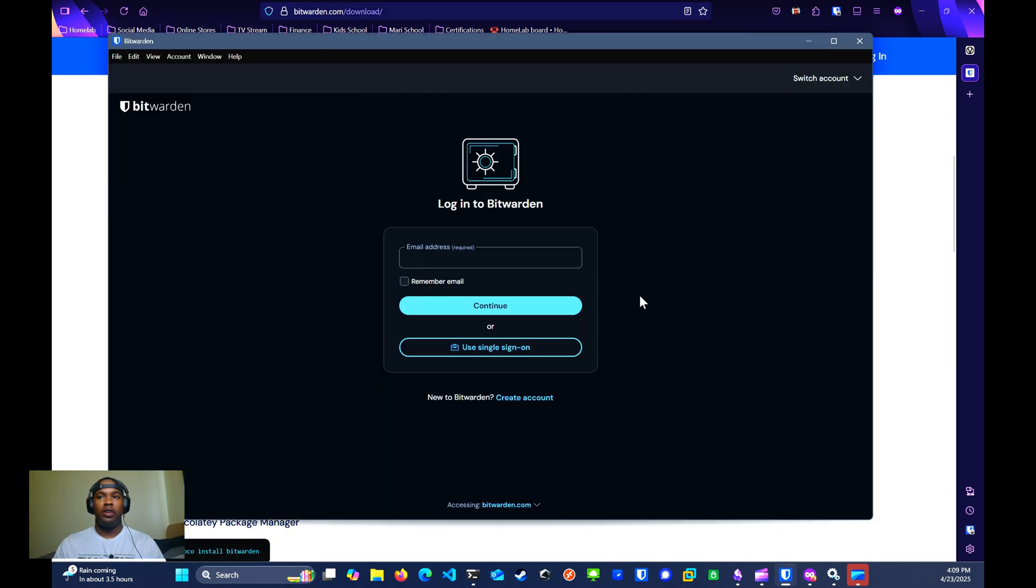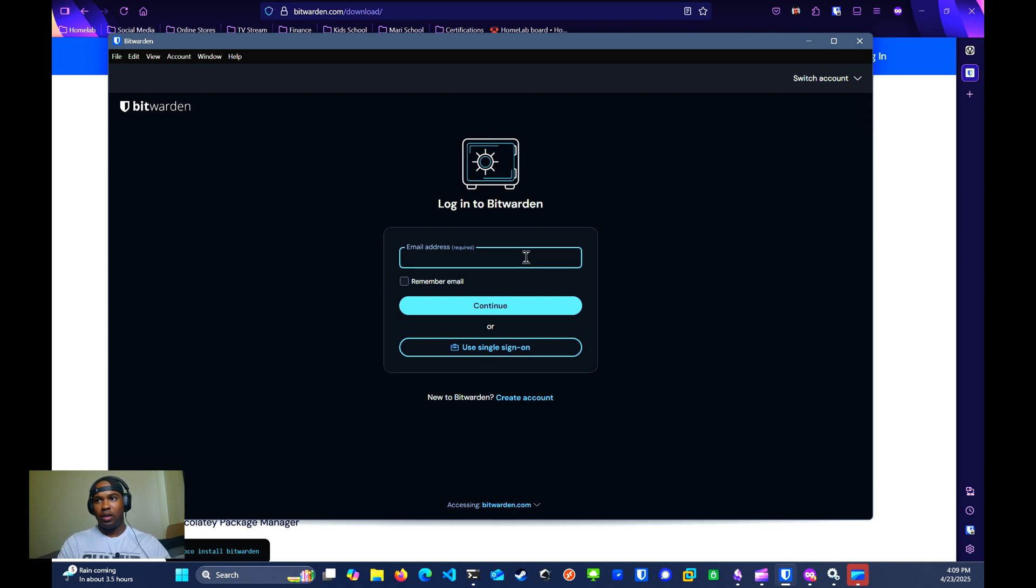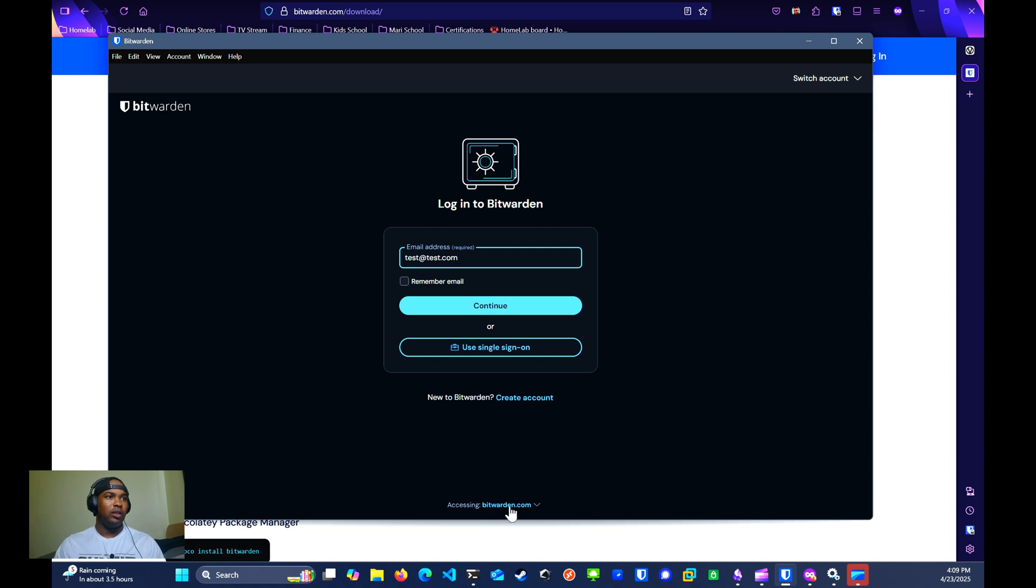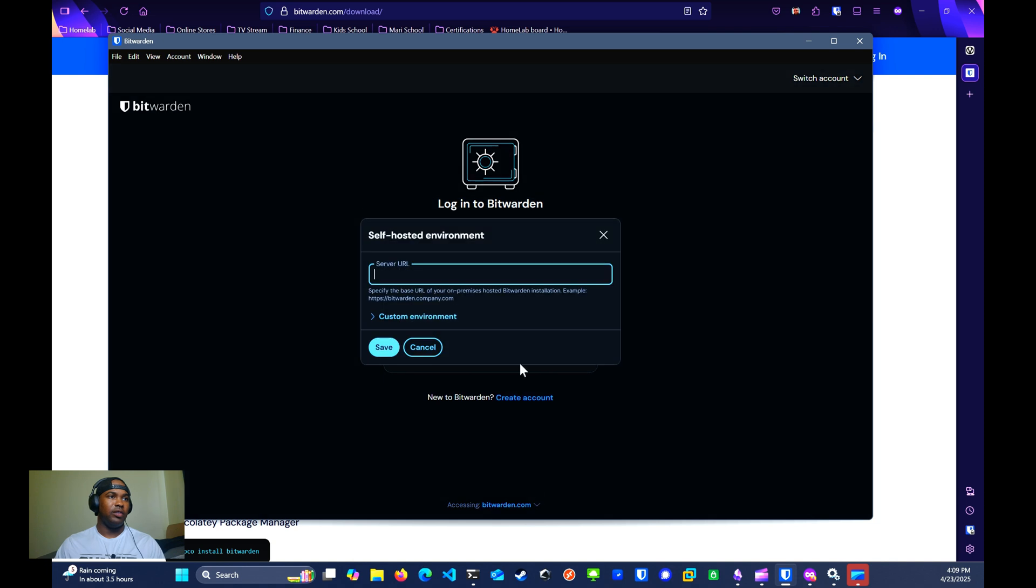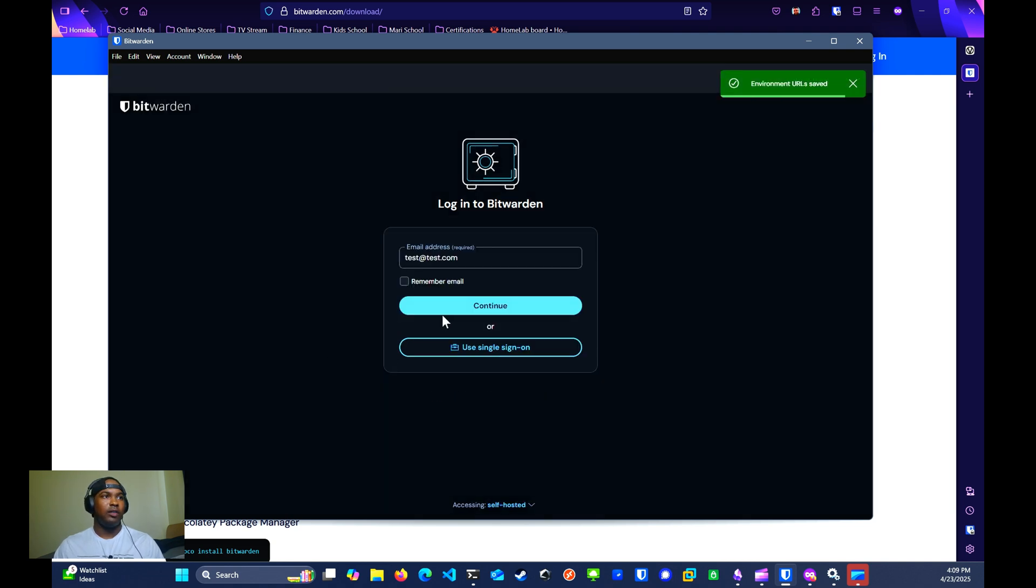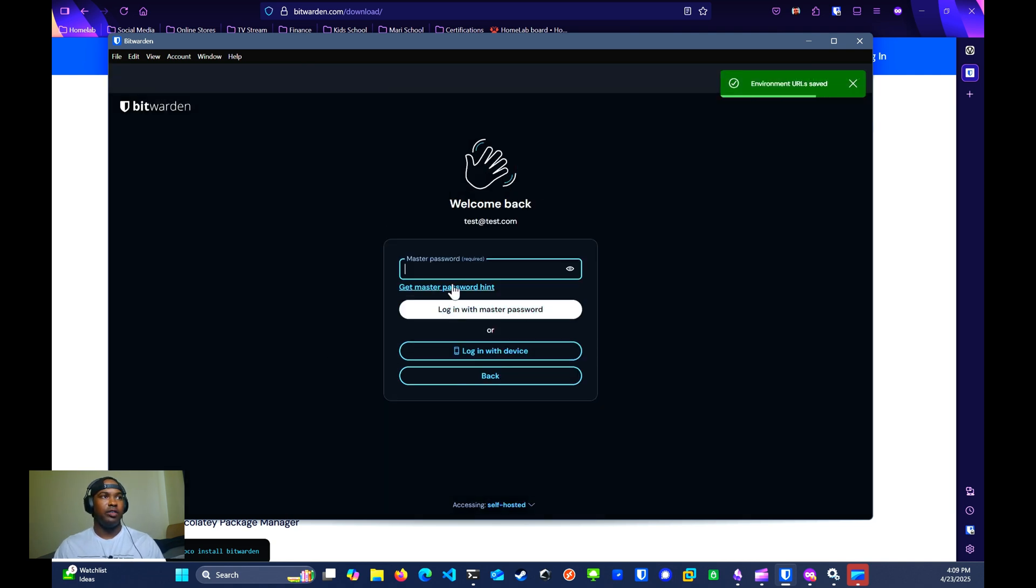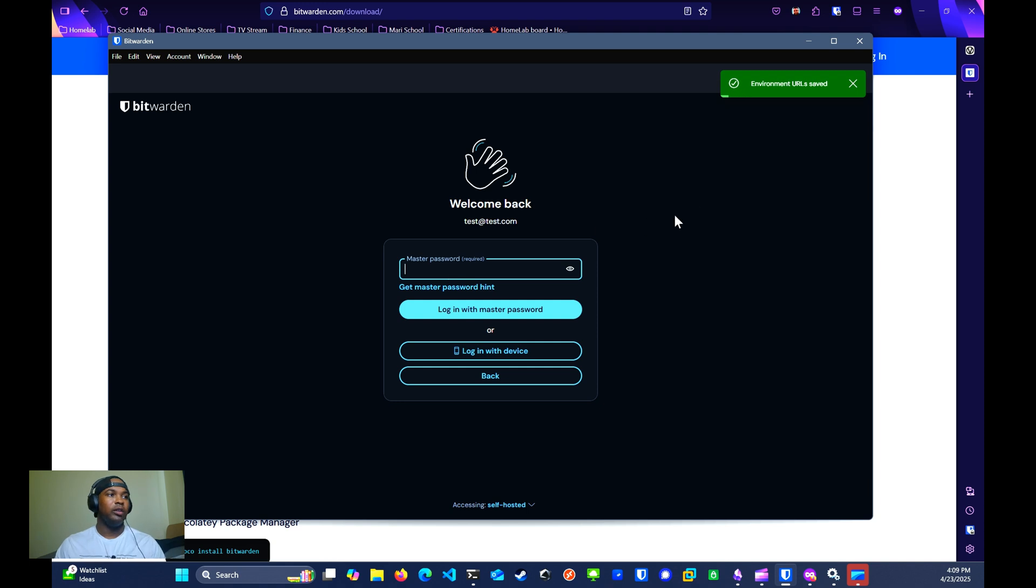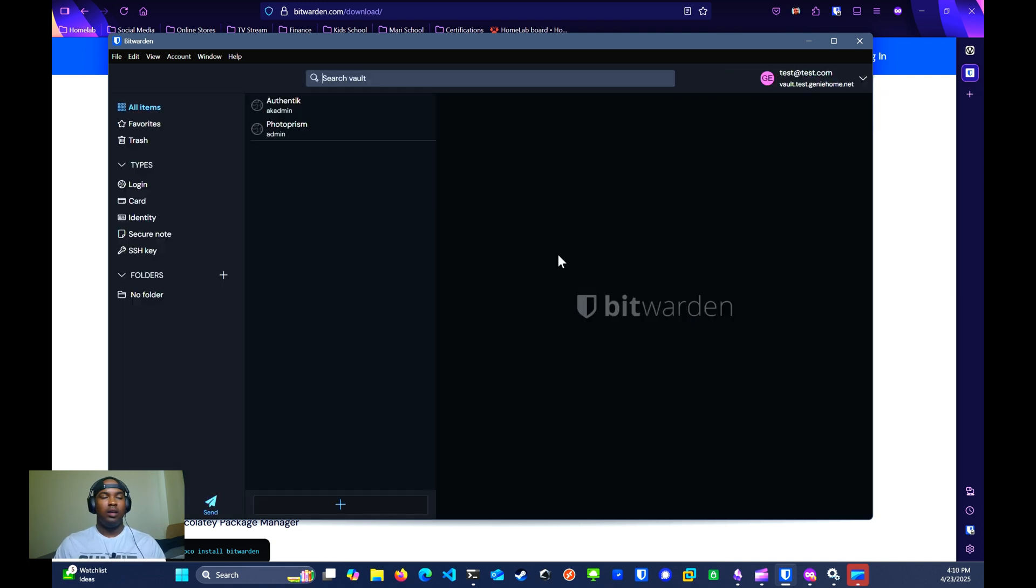Once you open the app, enter in the email that you use to configure your user. Then under accessing, you want to change this from Bitwarden.com to self-hosted. Then you want to enter in the URL of your Vault Warden instance. Click save, continue, and then log in as you normally would. And that's pretty much it.